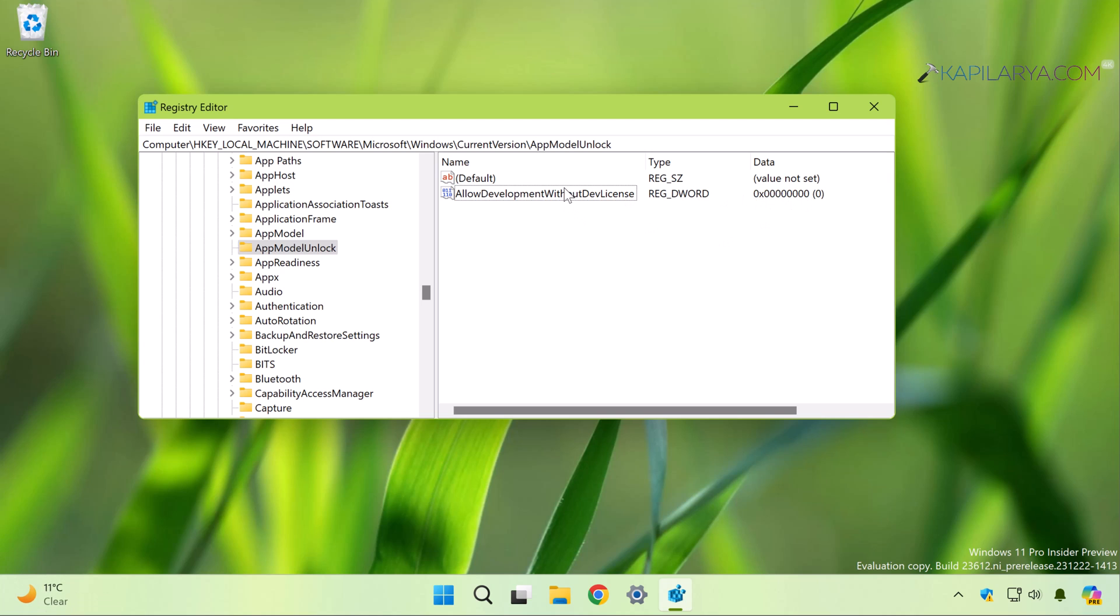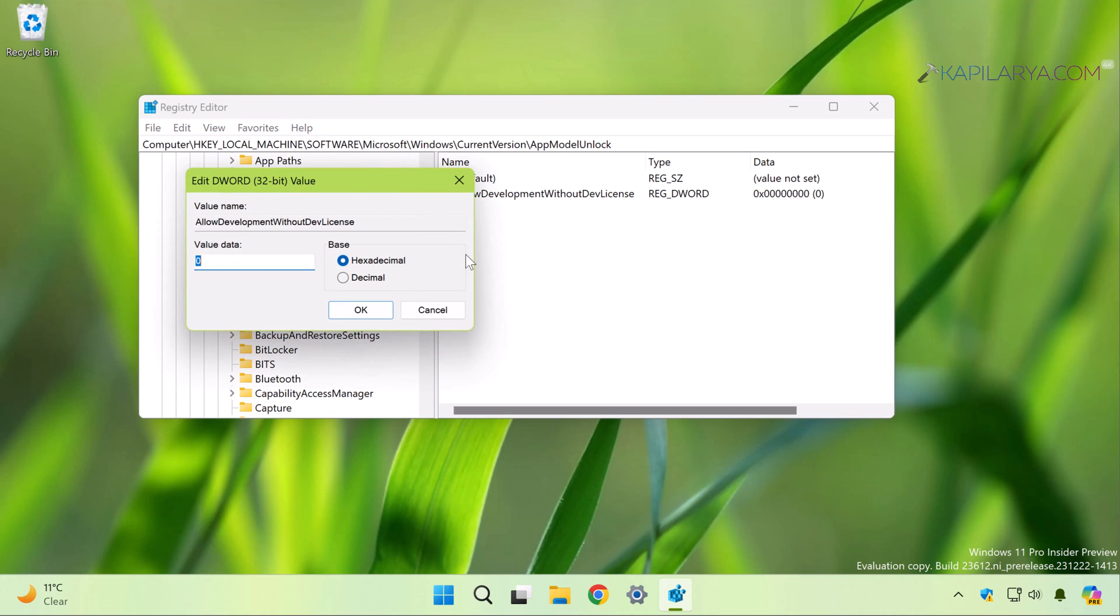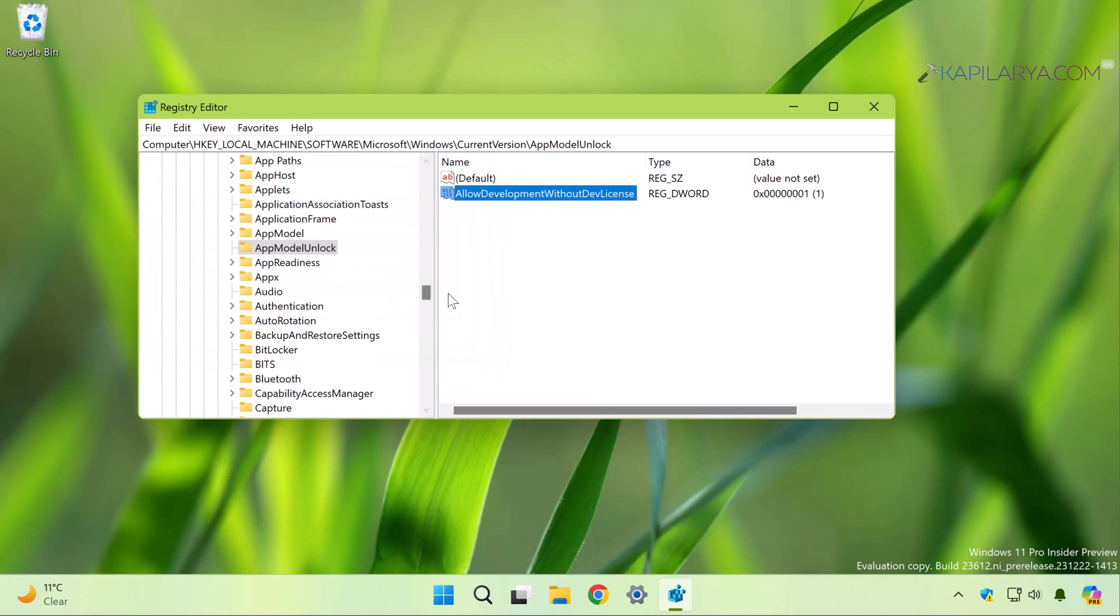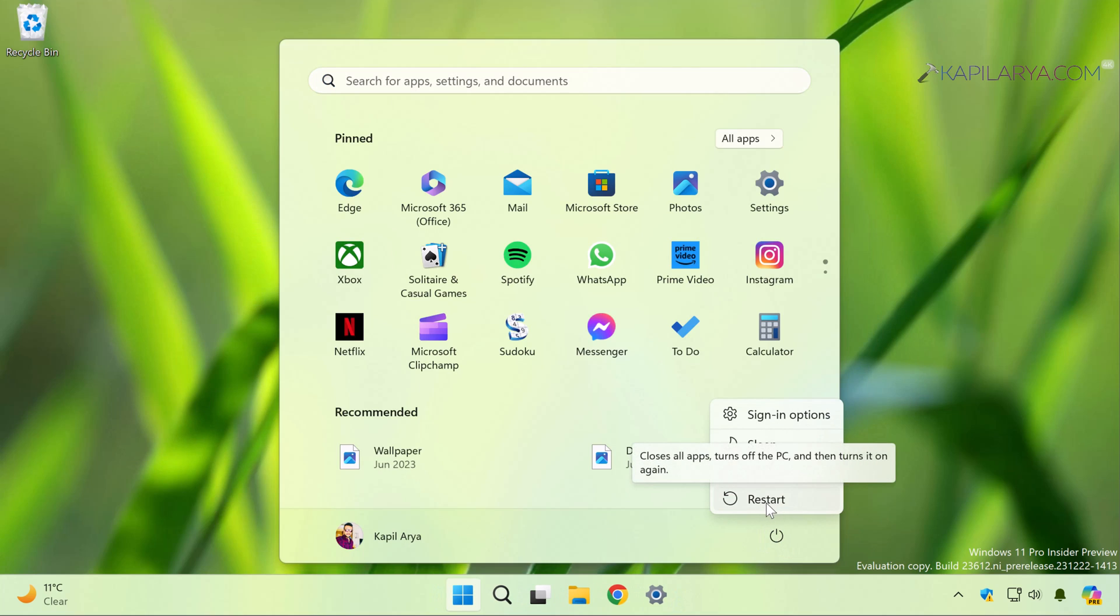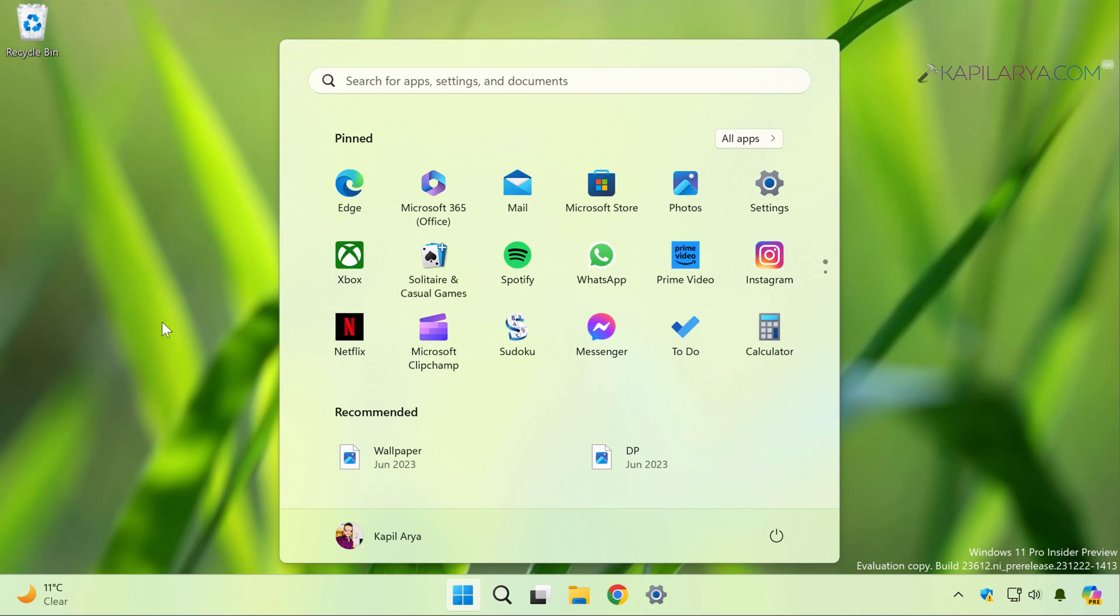In order to enable developer mode, double-click on this registry DWORD value and set its value data to one. You can simply close the Registry Editor and restart your system to make the changes effective. After restarting the system, you should have developer mode enabled on your system, and you can check the same using the Settings app.